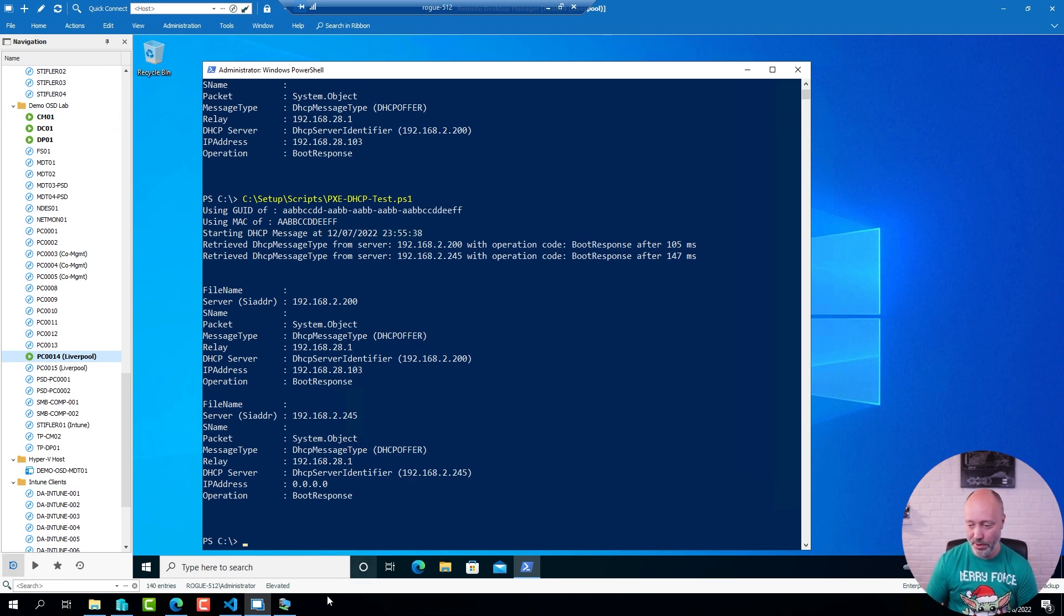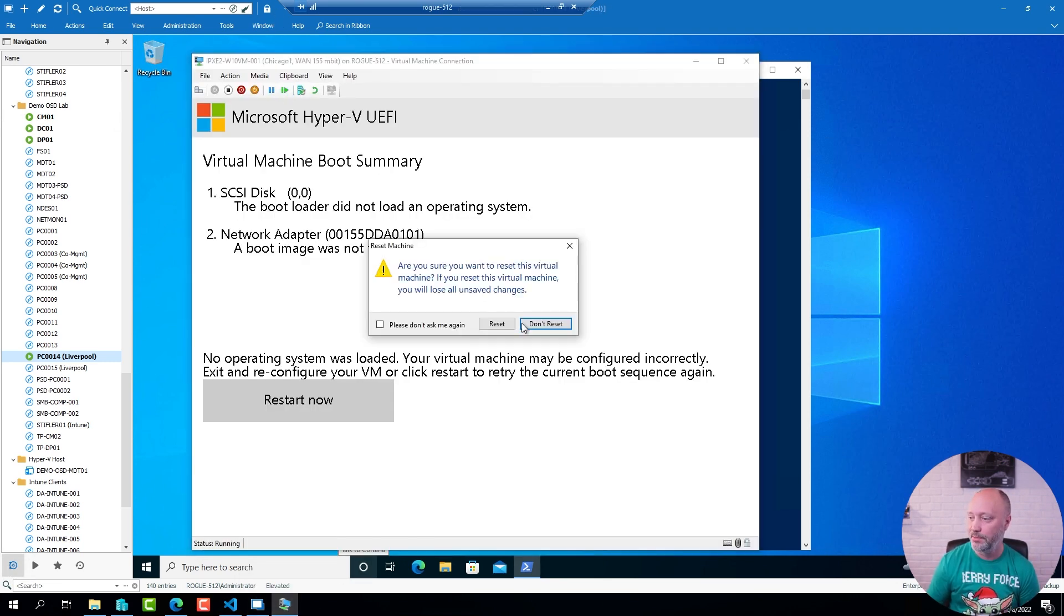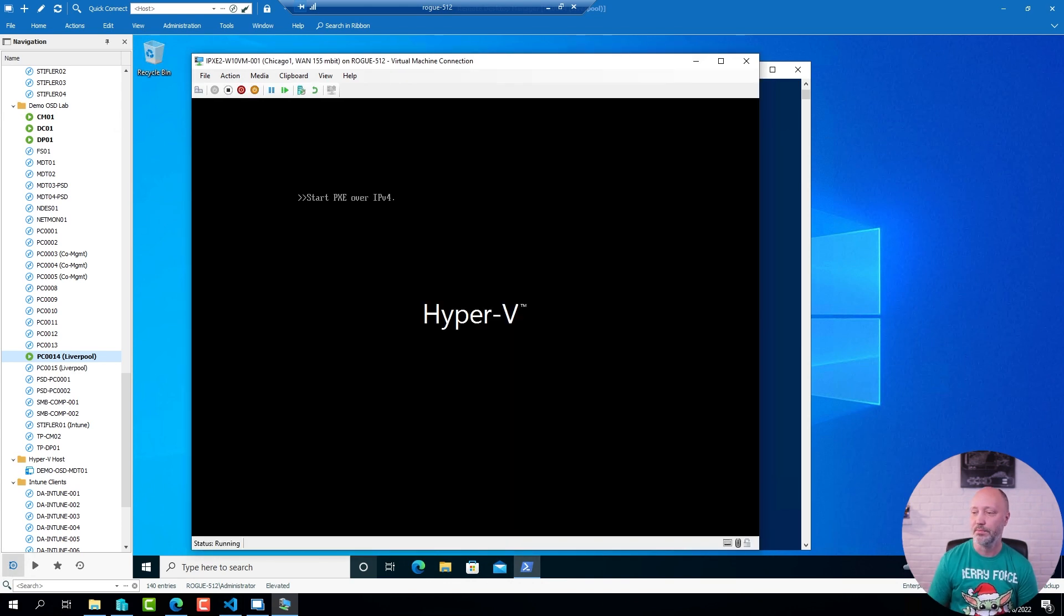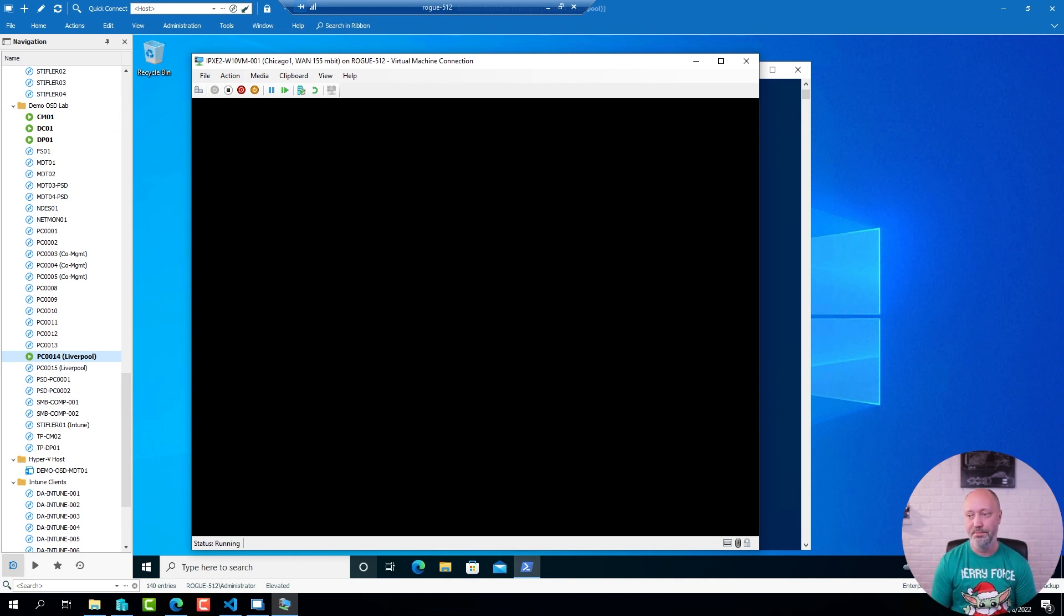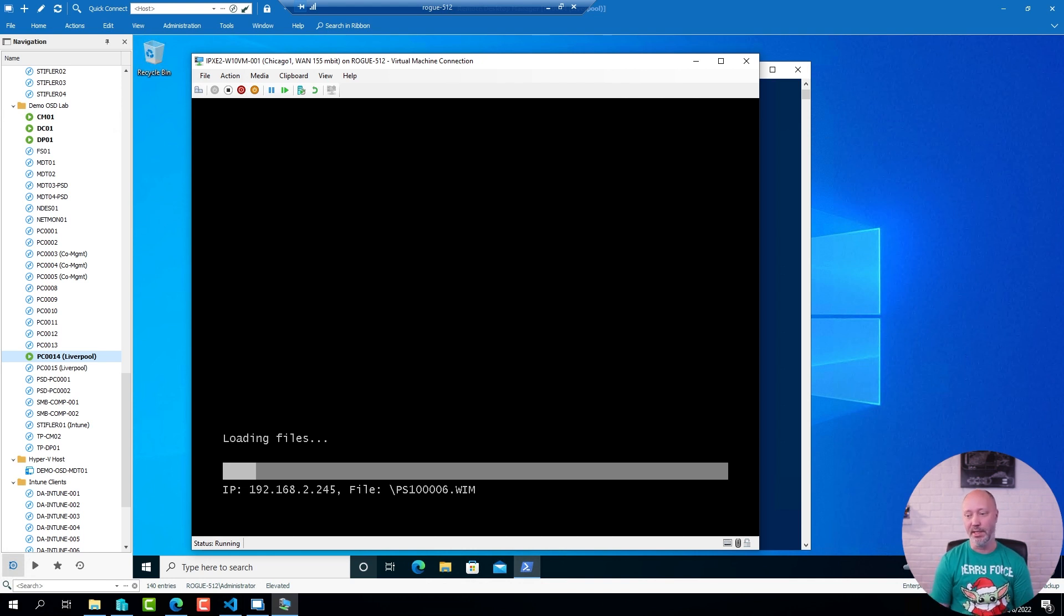Now if I go back to my client again, just try to reset. And sure enough, it found the IP helper information, contacted the DP, and is now starting to download the boot image.